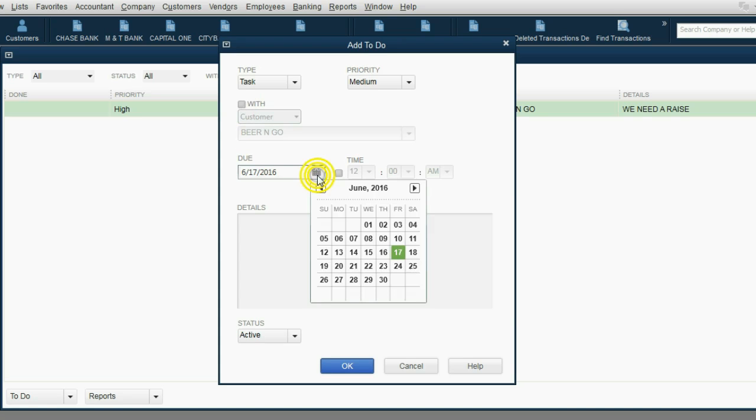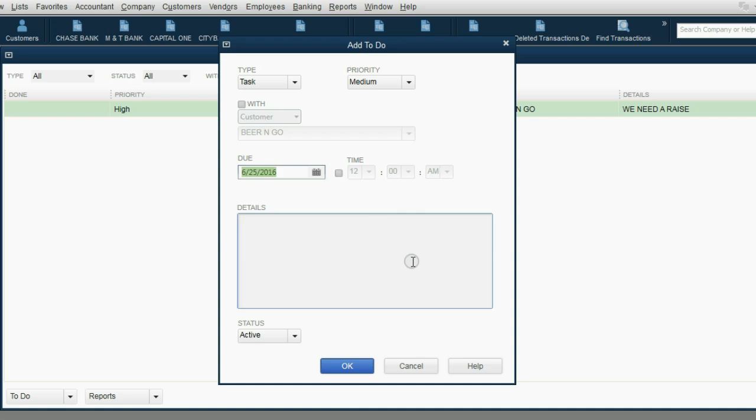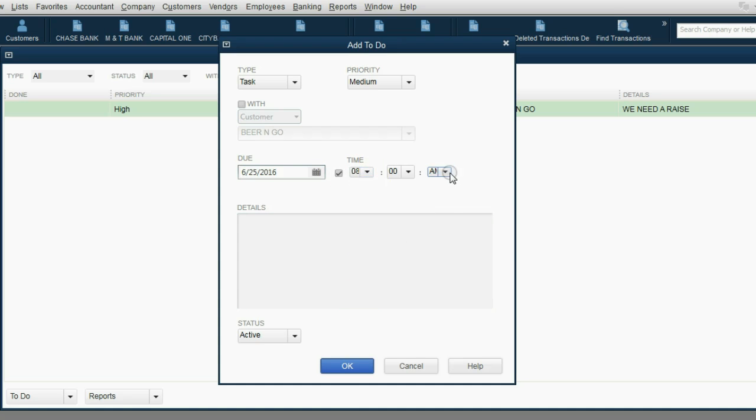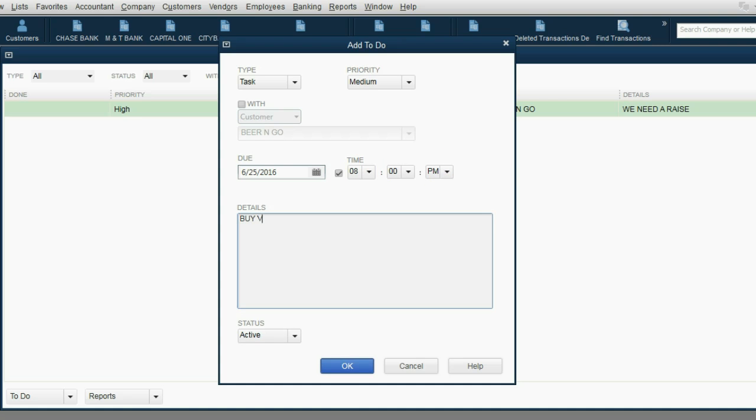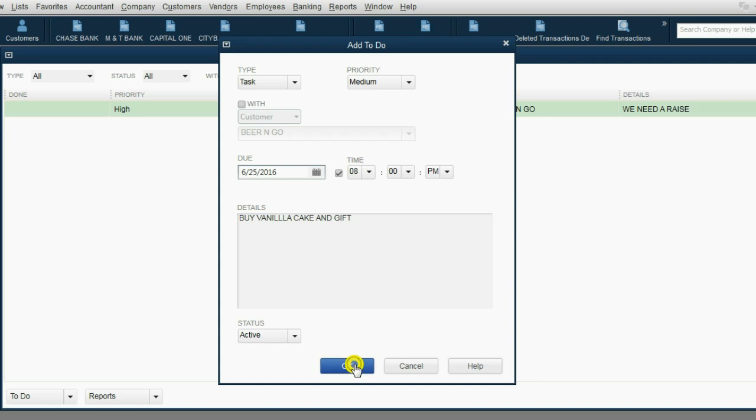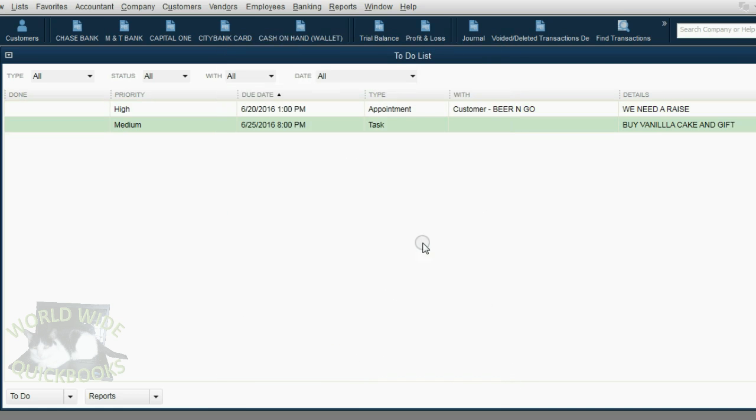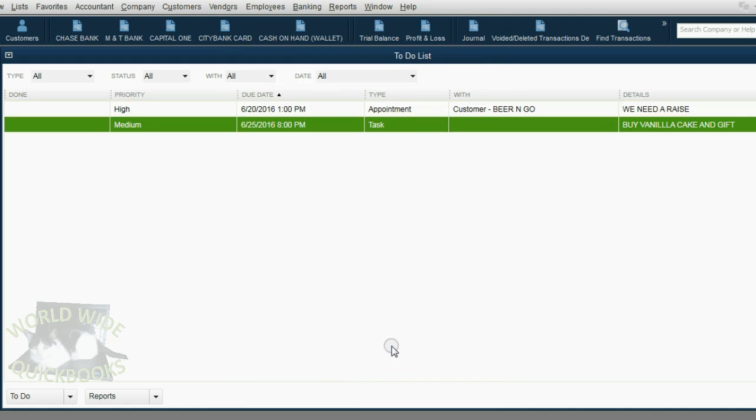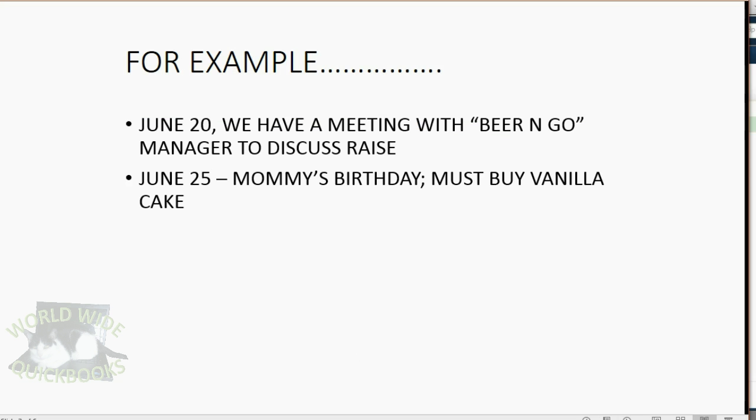But, of course, we do have to put the date that it's due. We could even put the specific time if you're planning on throwing your mom a birthday party. And then, of course, you put in the details: buy vanilla cake and gift, whatever you need to type in. When you click OK, now you have a second item on the to-do list.